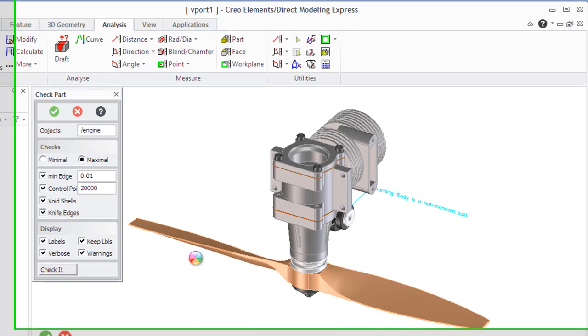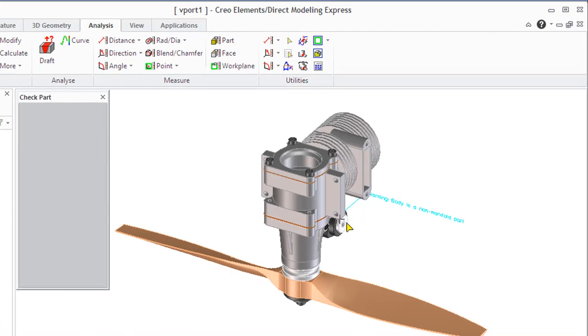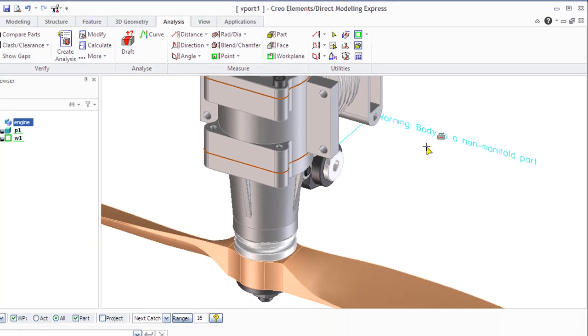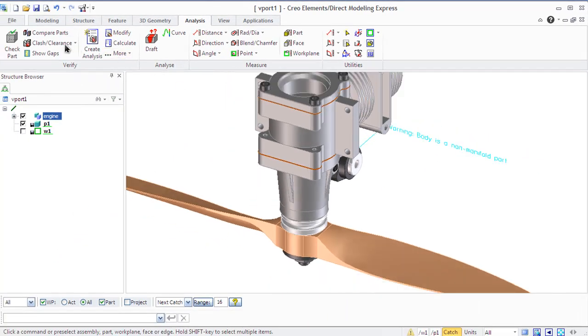If the part checker reports non-manifold parts, you may continue your work. But the parts joined alone at an infinitely thin edge or at an infinitely small point are not manufacturable.